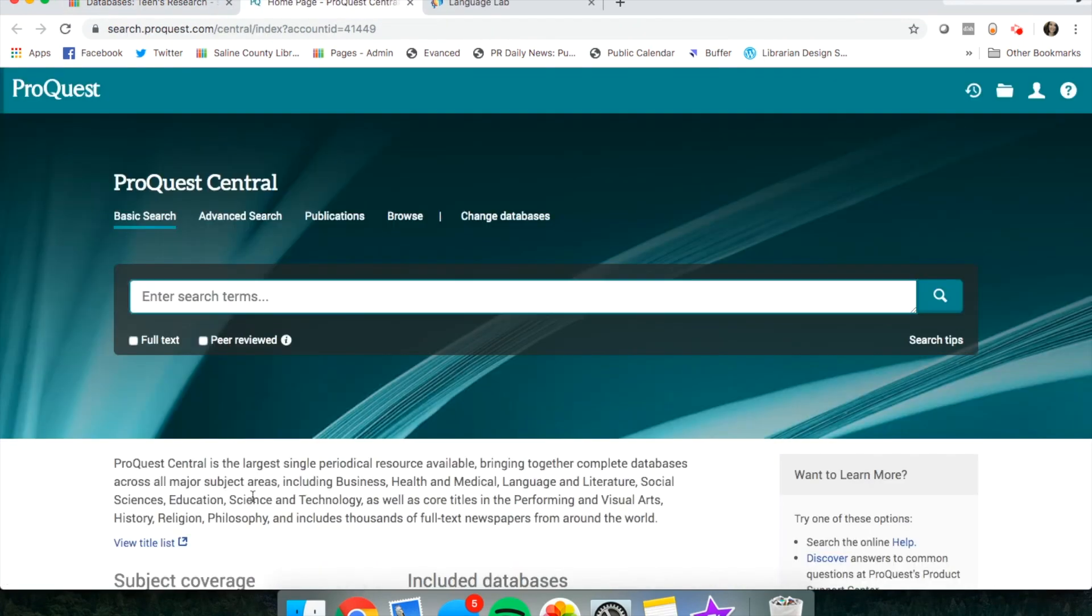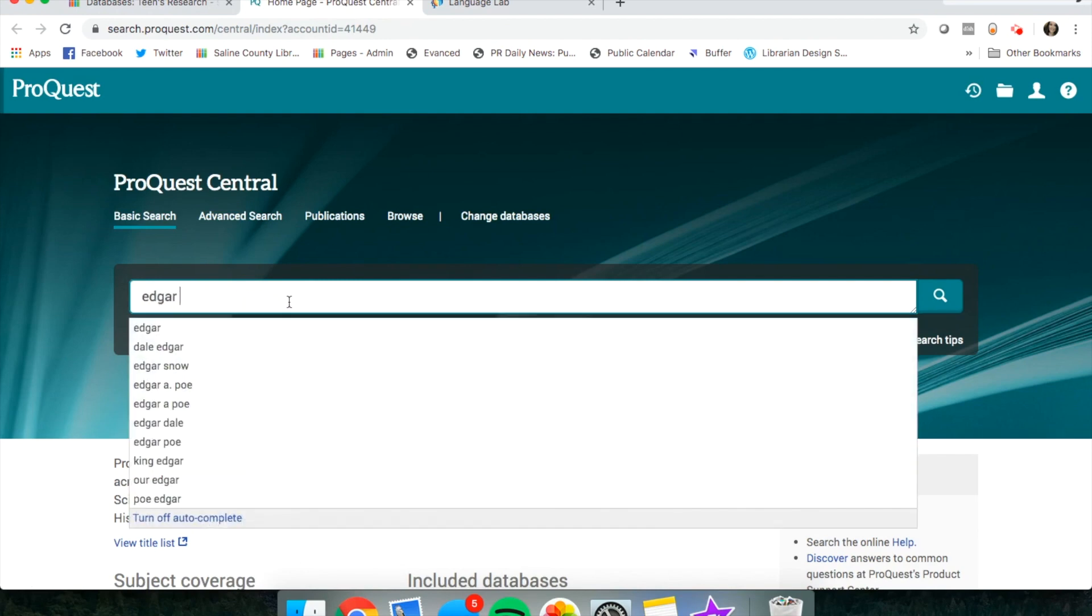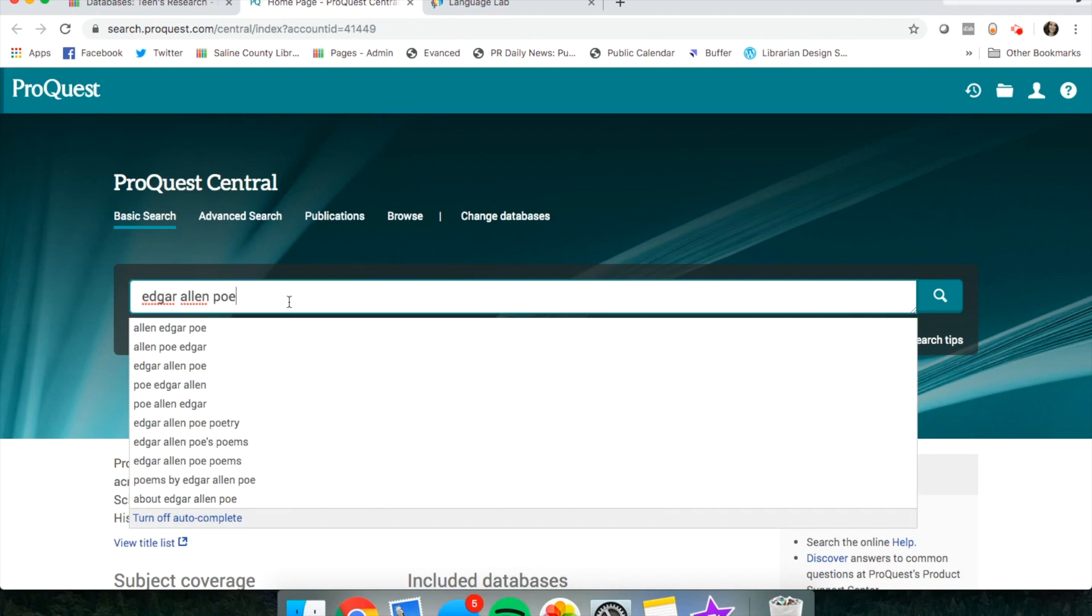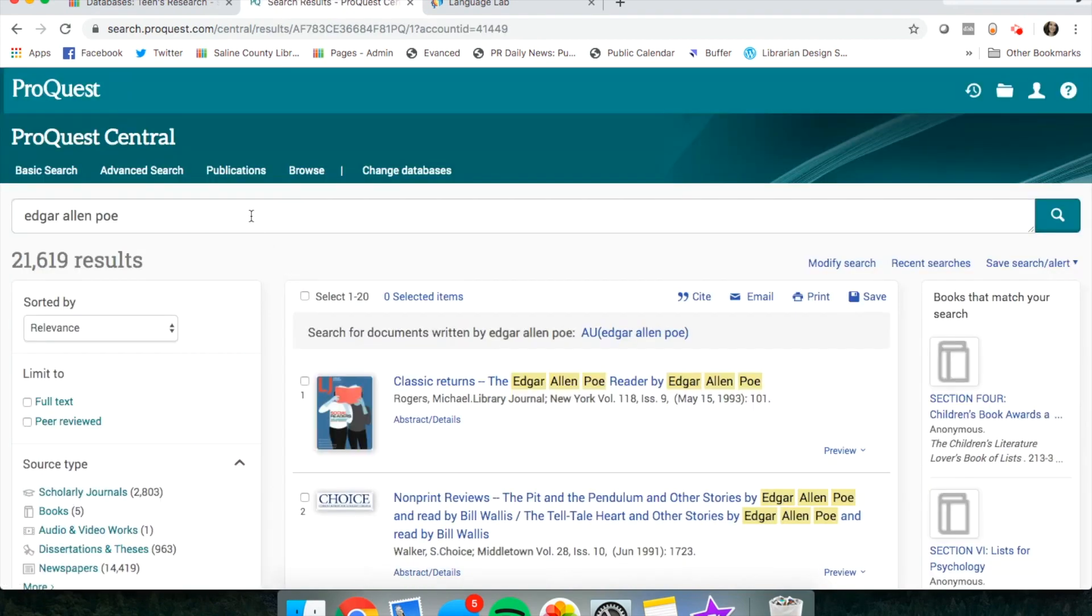So ProQuest—say you're doing a paper in English class and you need to research Edgar Allan Poe. I'm going to type in his name here, and this is just a basic keyword search on the first page.